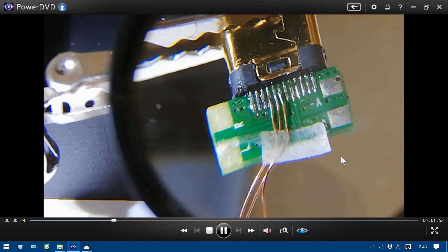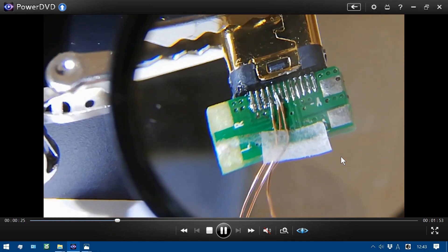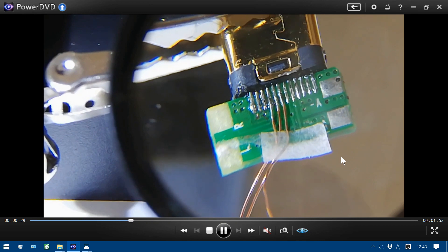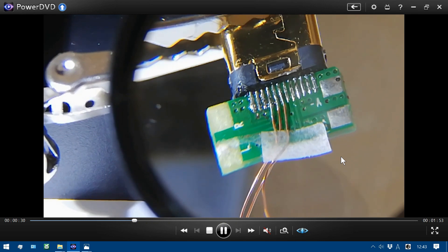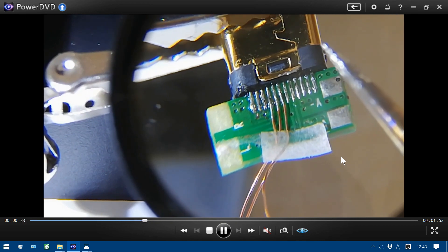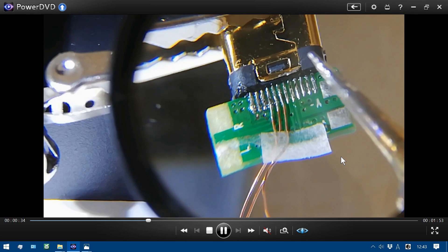And adjust position. And the soldering iron.